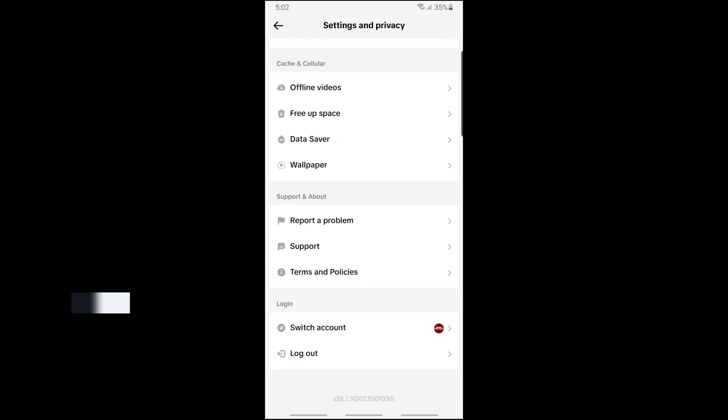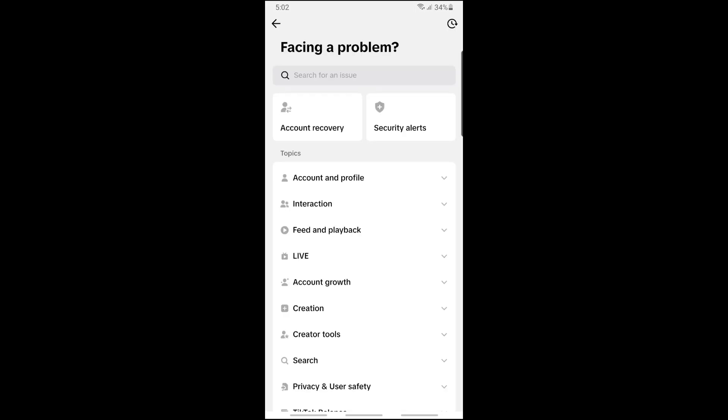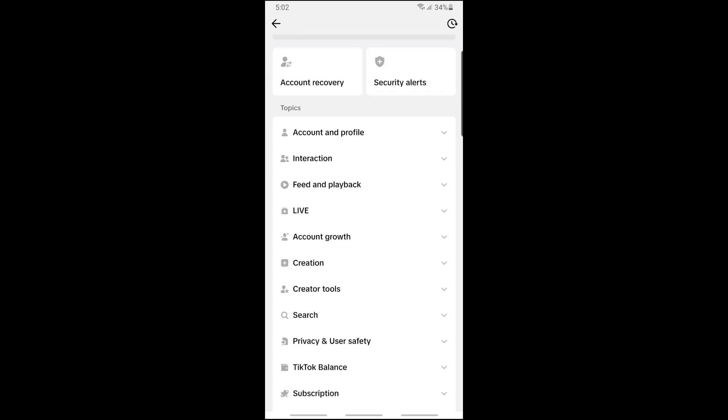Now scroll down to the very bottom and you should be able to see Report a Problem. Tap on it and then go to Creation.